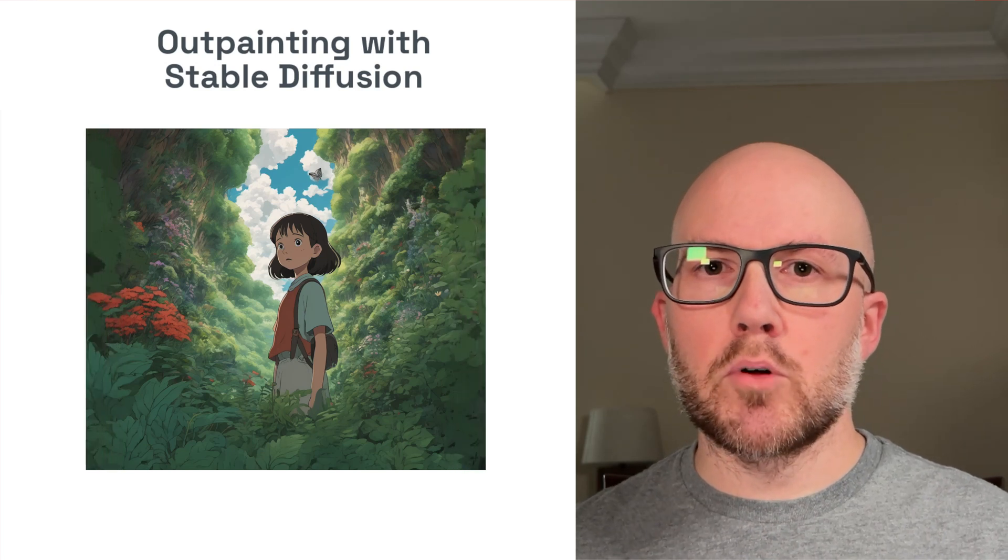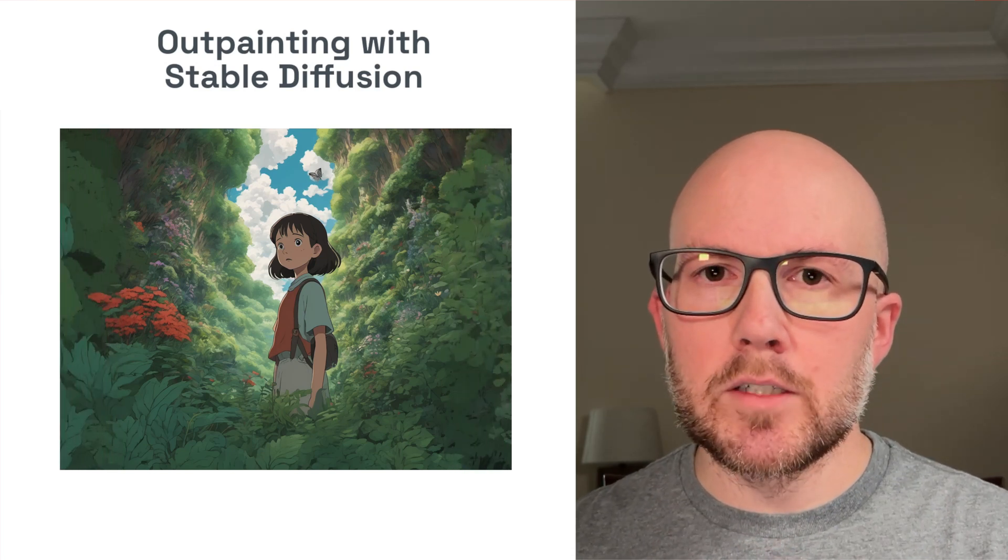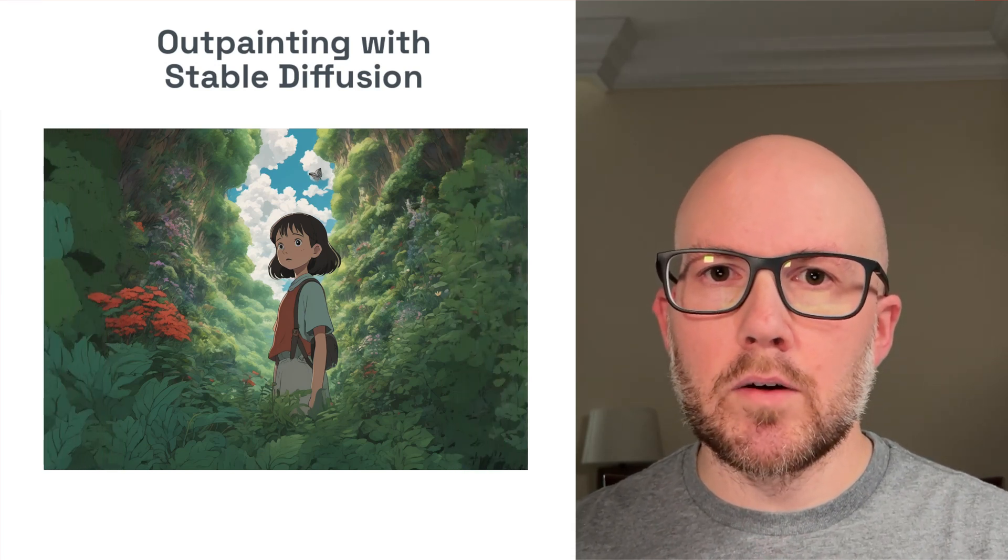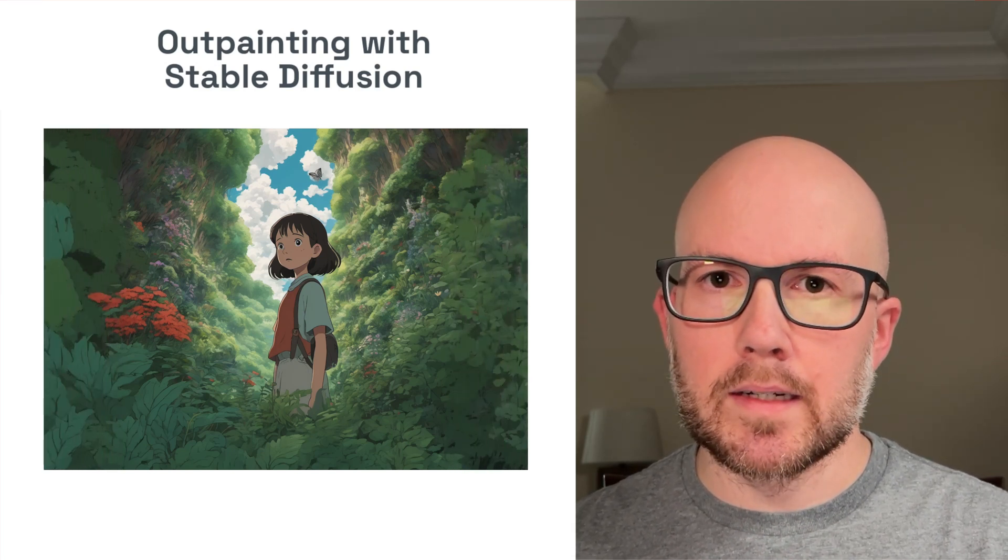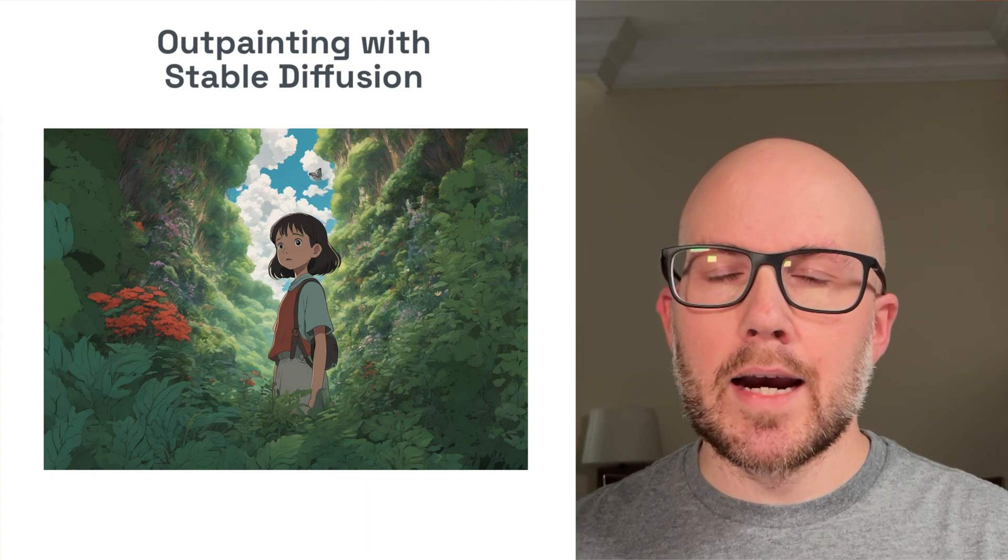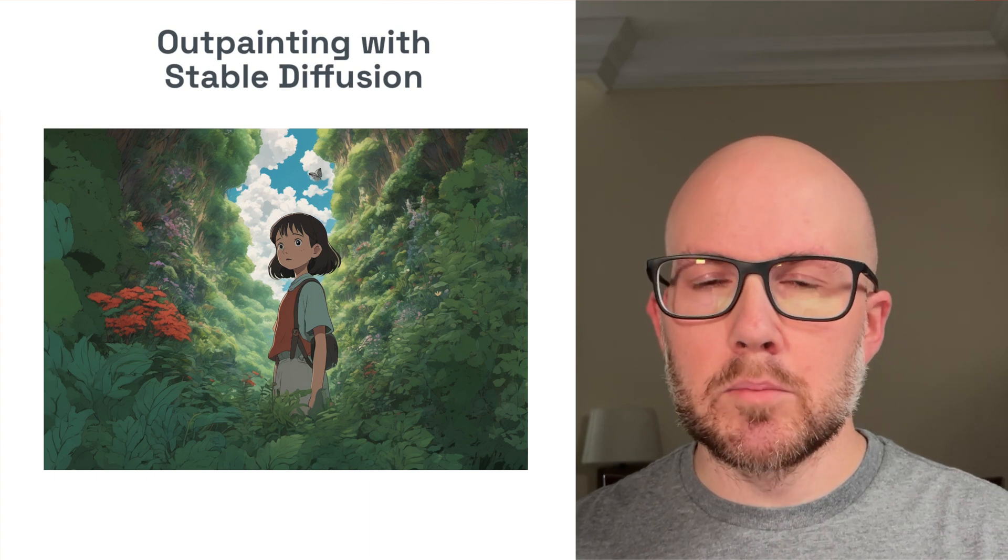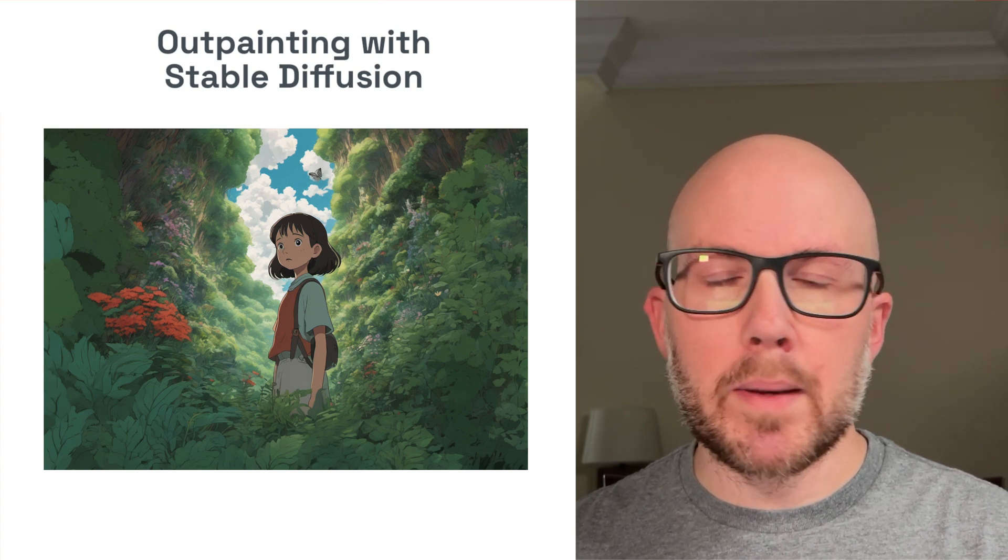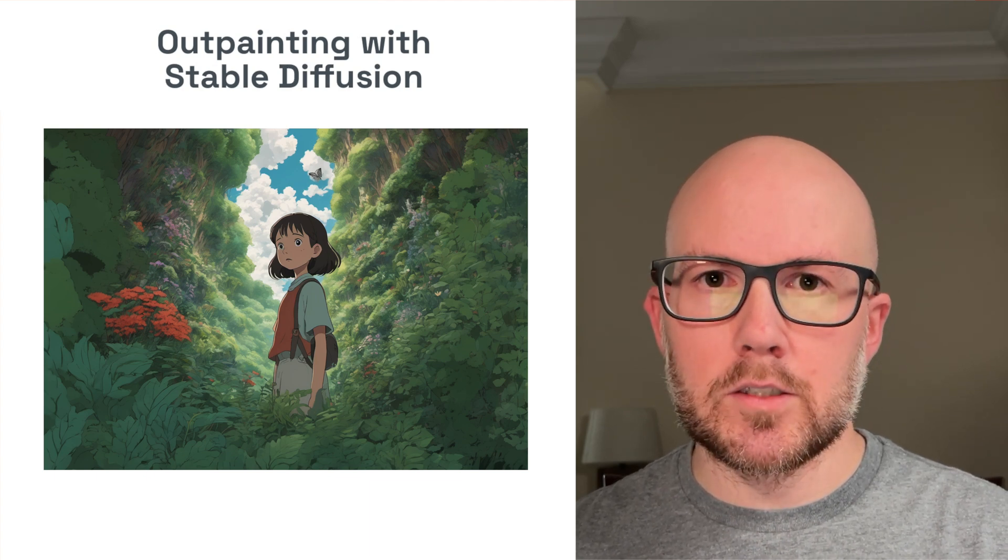If you ever want to expand the borders of any image, one way to do so is with outpainting. In this video, we'll be going over how to use Stable Diffusion to outpaint any image.